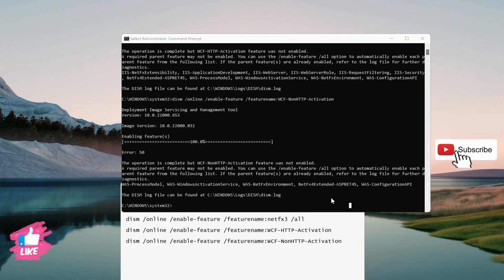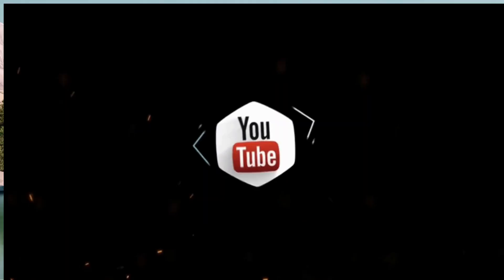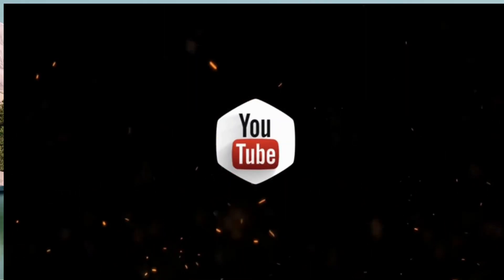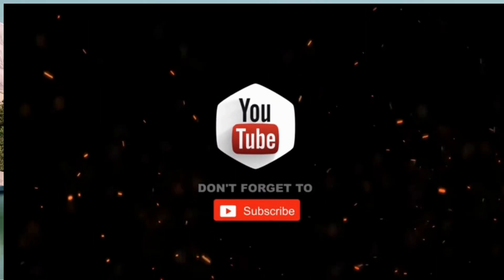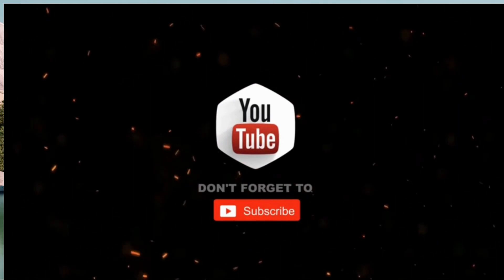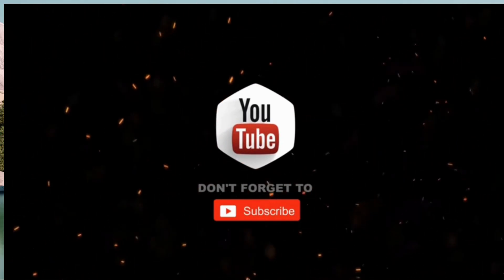Hopefully, you shouldn't receive this error message again. Thanks for watching! Hope this video was useful. Please don't forget to like, share, and subscribe for more videos.